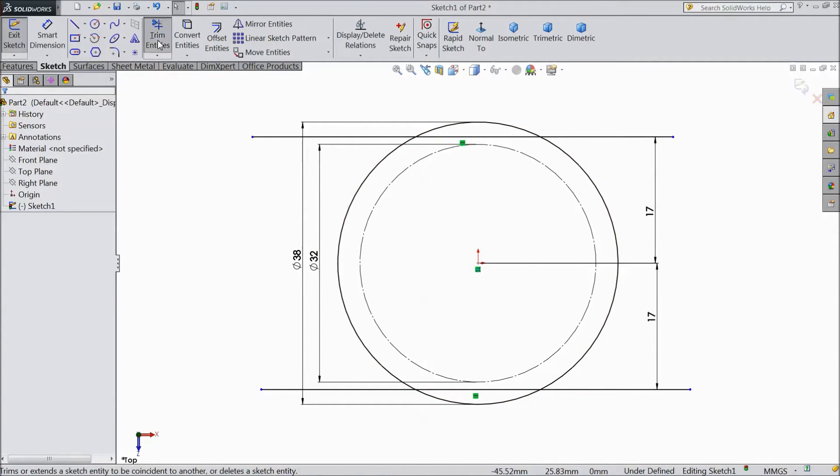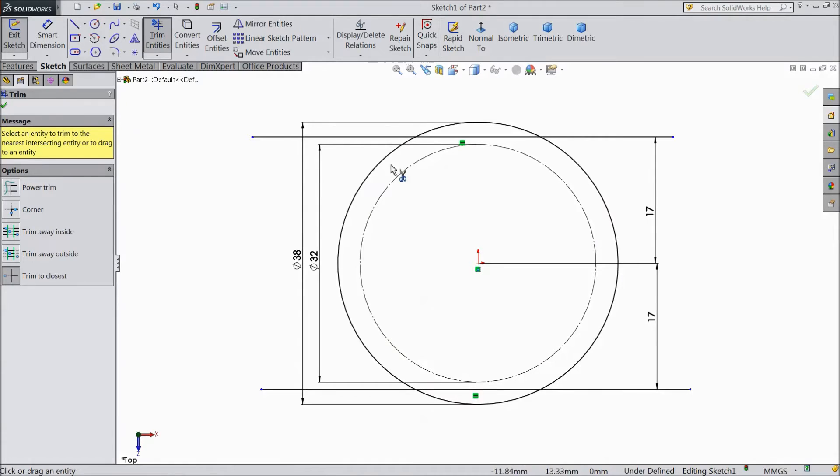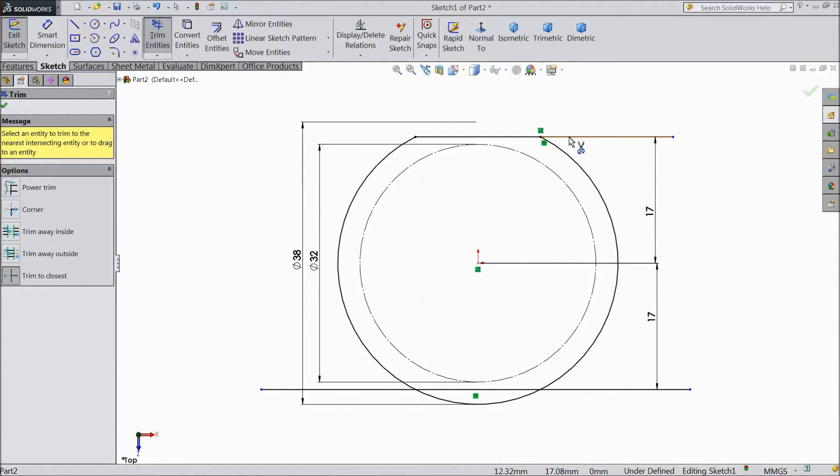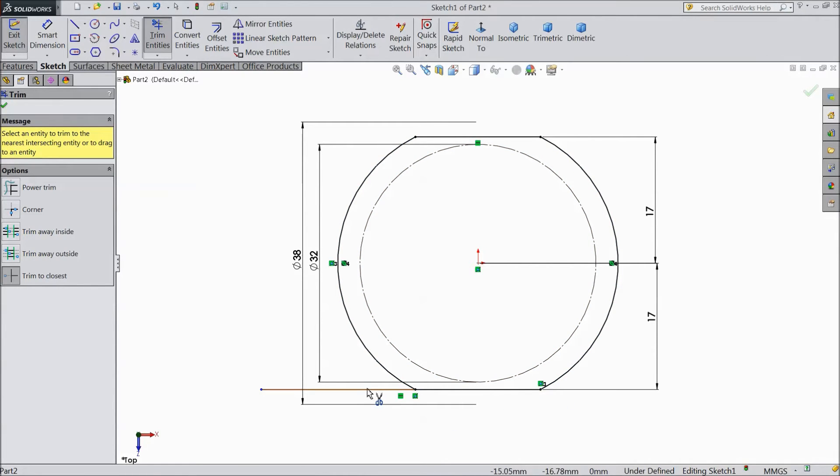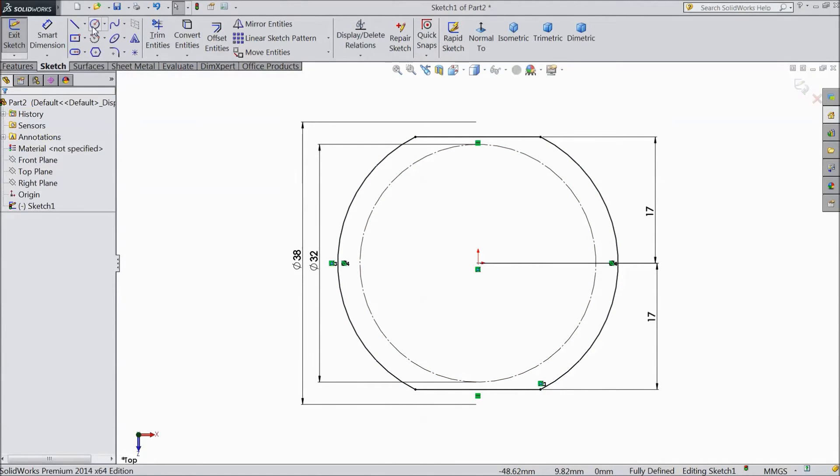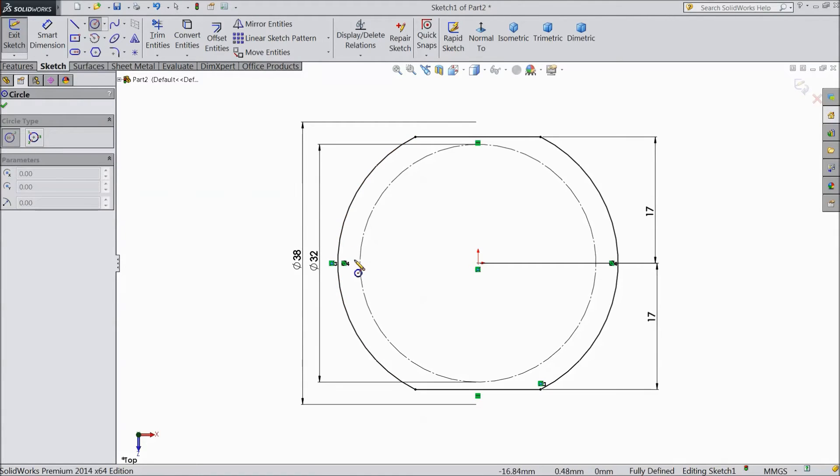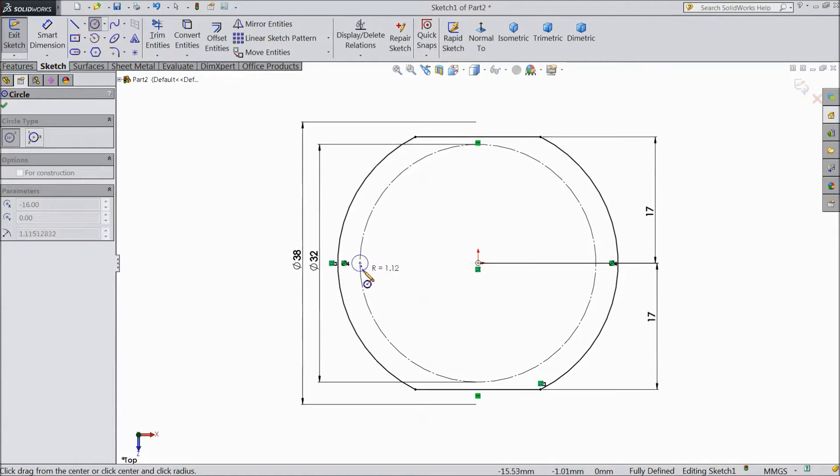Now select trim entities and trim outside the lines. Now select circle and draw 1 circle this point.